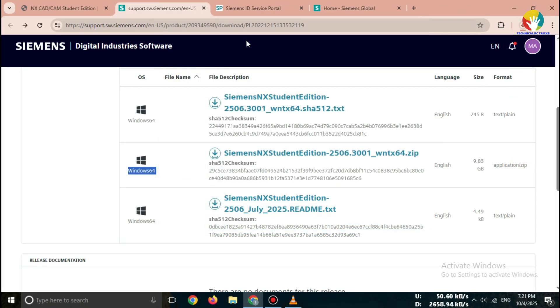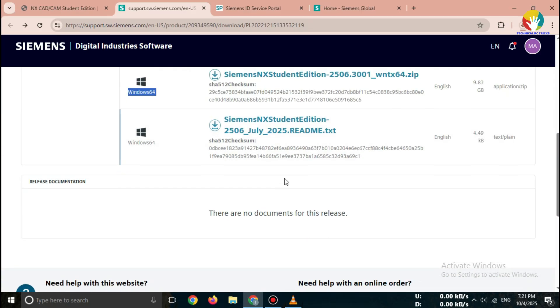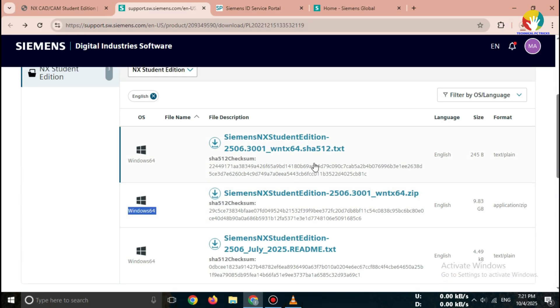That's it. Your Siemens NX Student Version 2025 download is now ready. You can install it by opening the installer file and following the on-screen instructions.